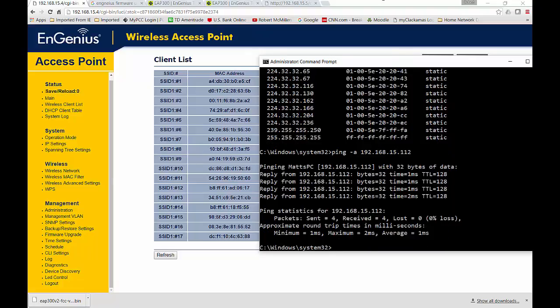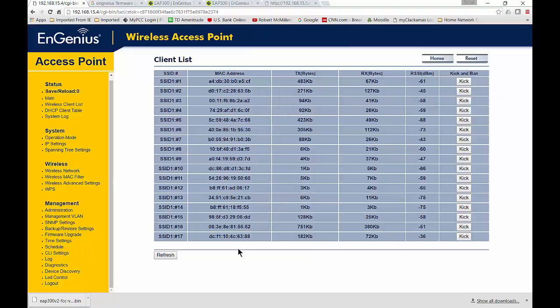So if we know who Matt is, we can walk over to Matt's PC. Or we can just go right over and click the Kick button, and that will kick Matt's PC right off.